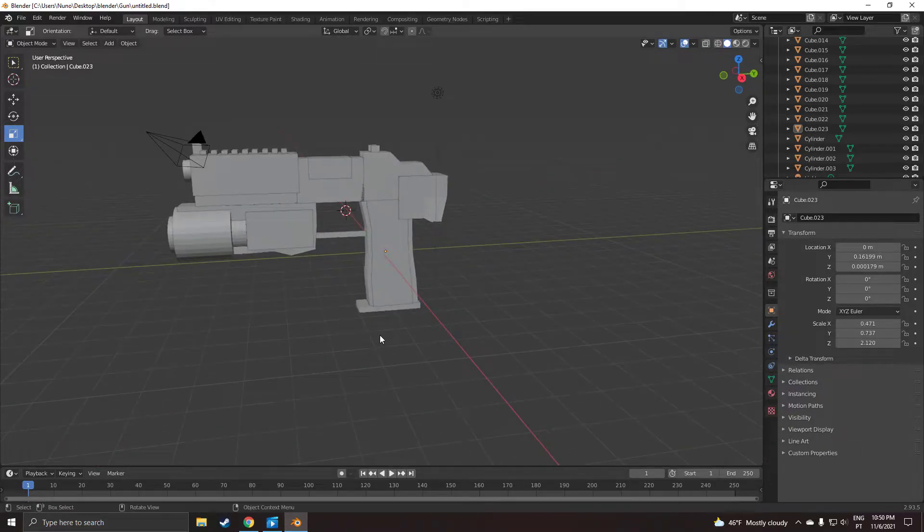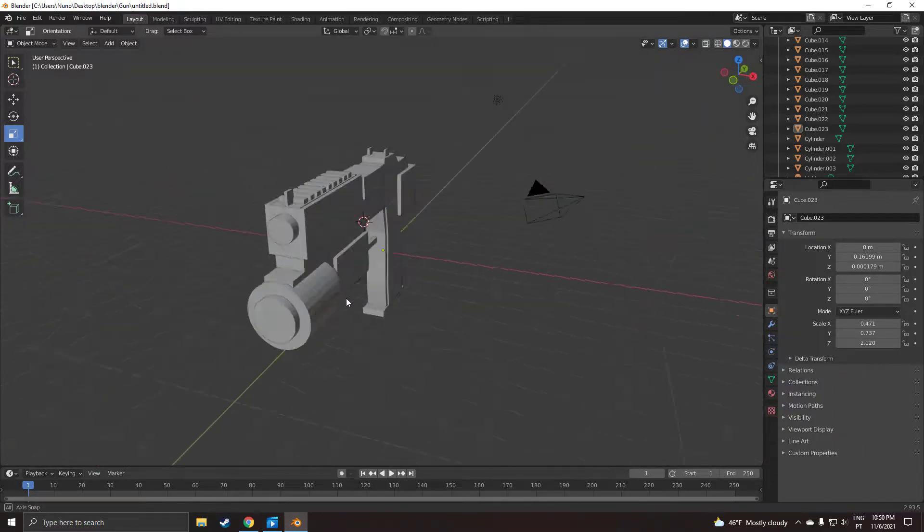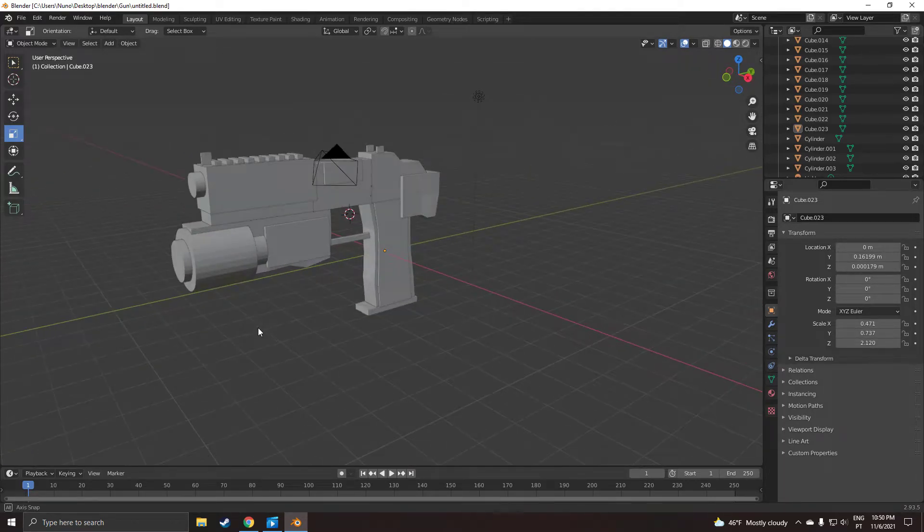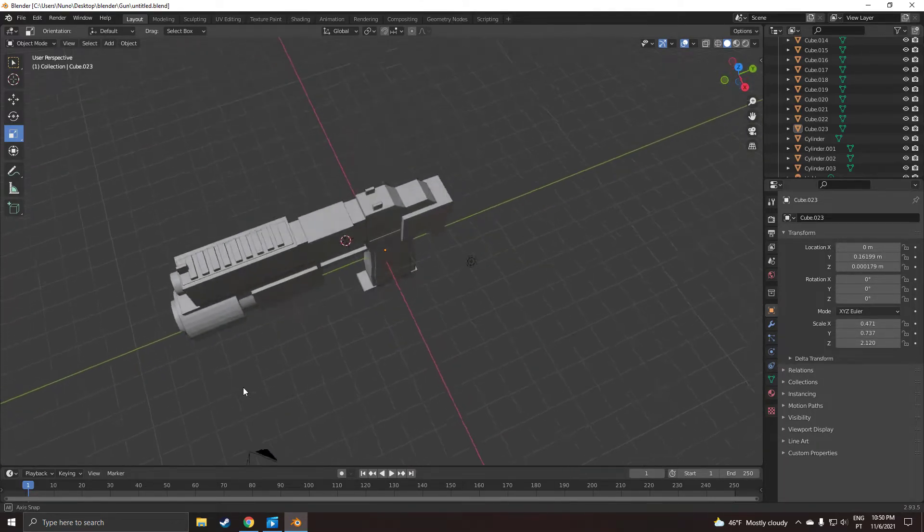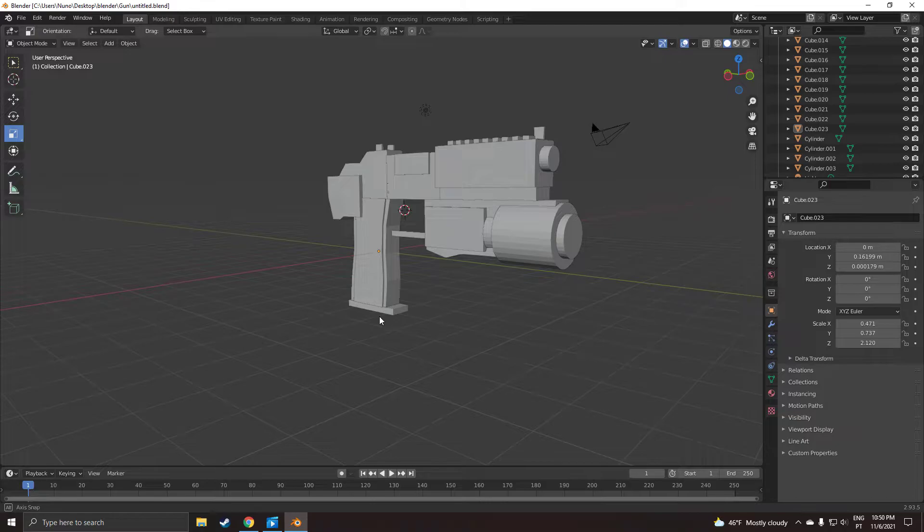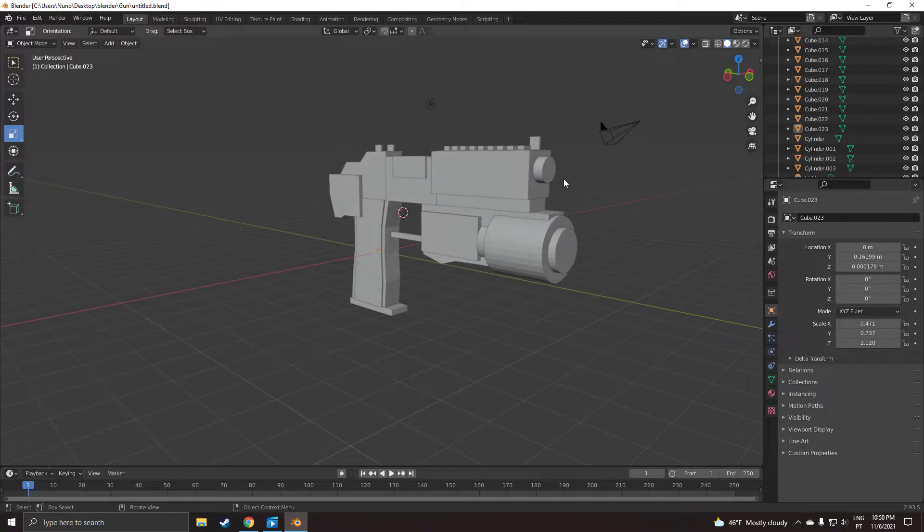Basically, this is the first concept for the weapon. This is supposed to be like a pistol. So, you have two firing modes. You have burst fire, or you have normal fire.